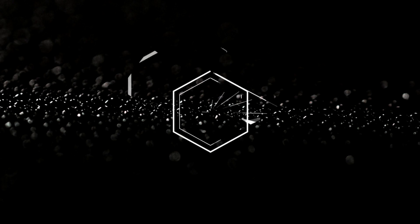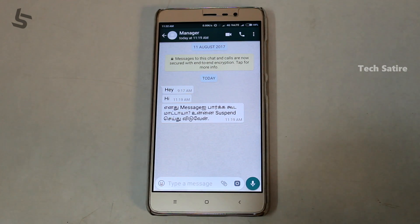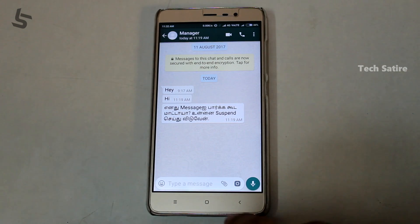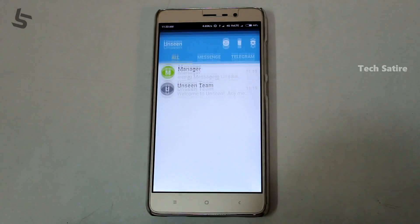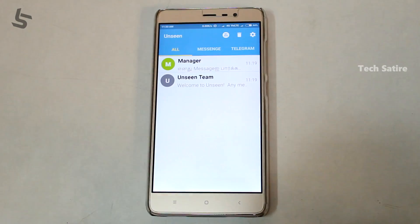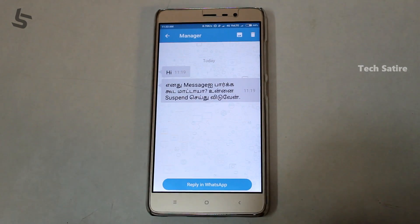The most important thing is when you receive an important message. You can reply without the sender knowing you've read it. If you want to reply to a message and keep it unseen, you have WhatsApp, Messenger, and Telegram. When you are reading the message, the sender may know that you've seen it.